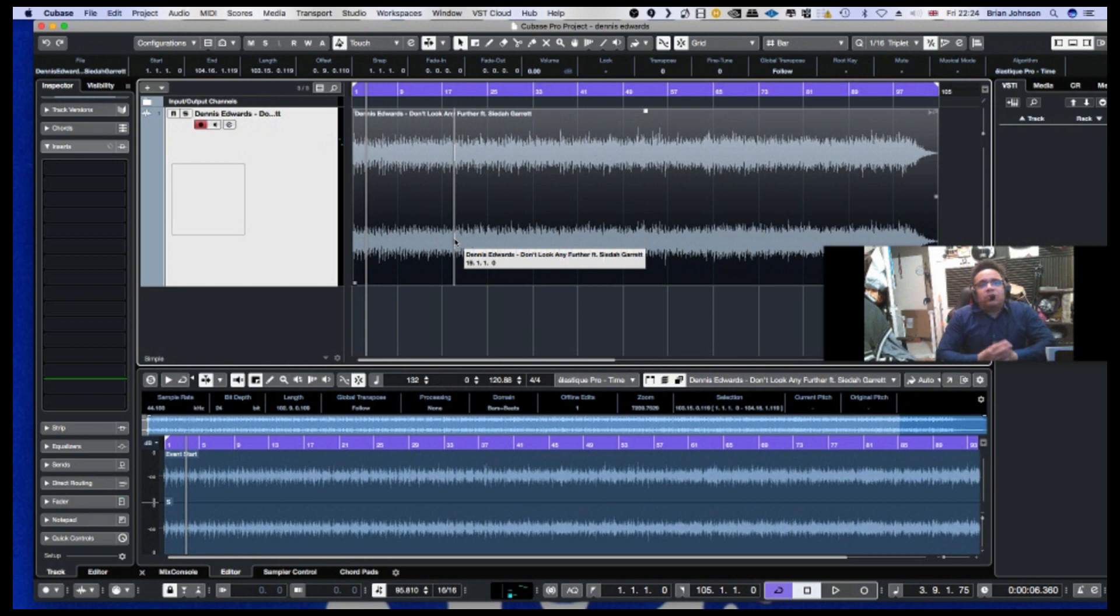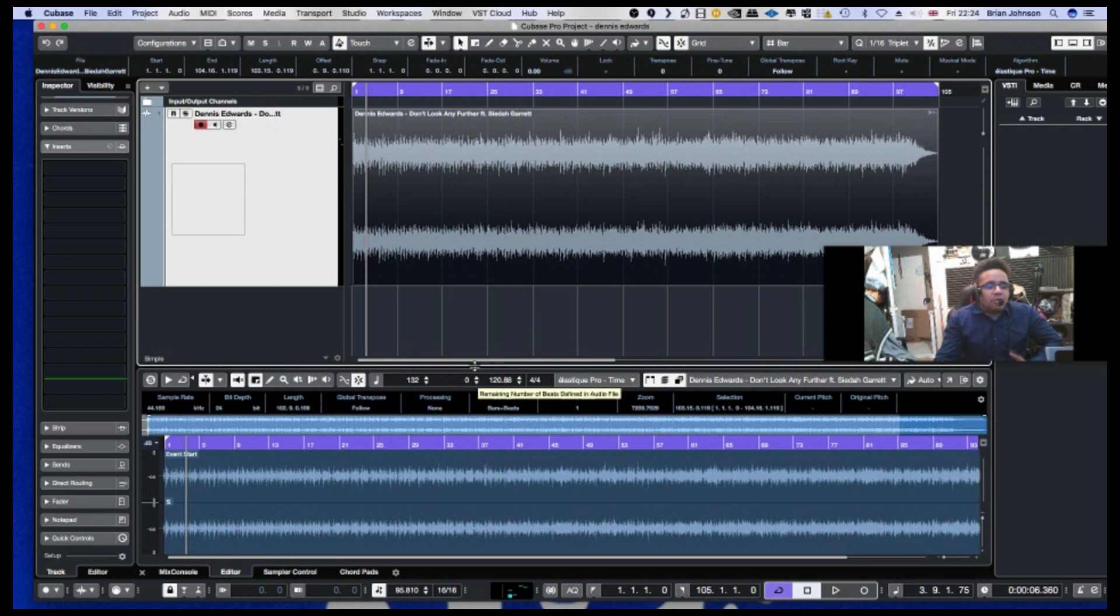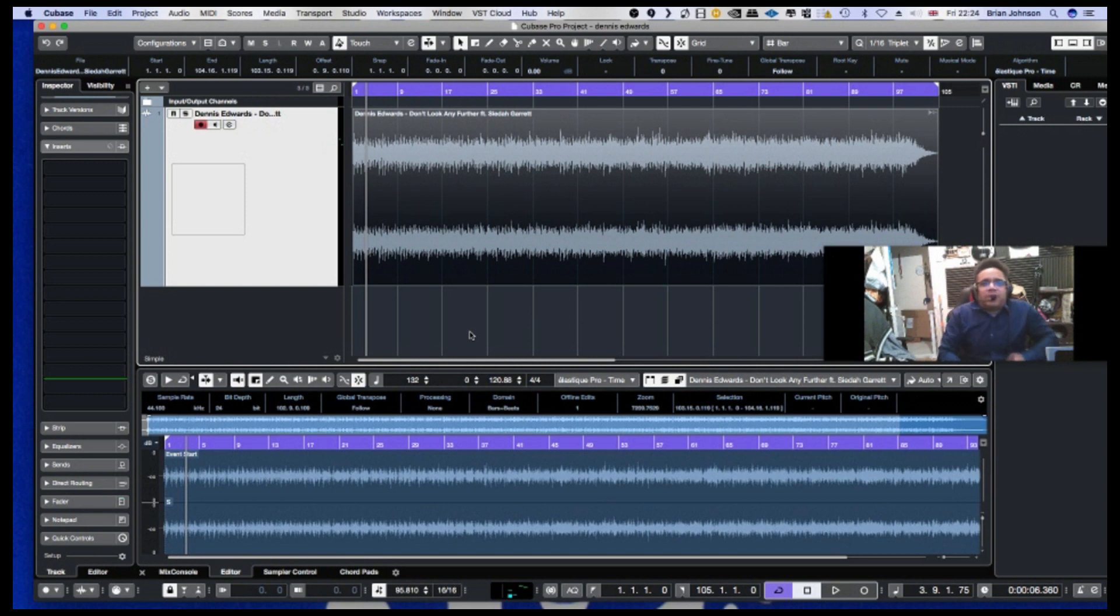So we've got our song all timed up now and now what we want to do is change the tempo because we want to work on it with drum and bass, or whatever we want.